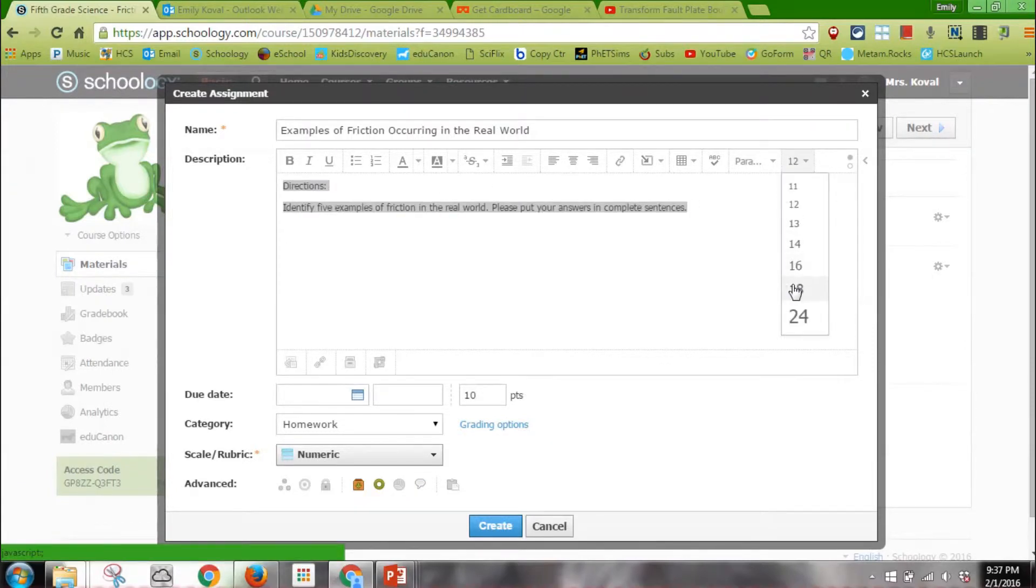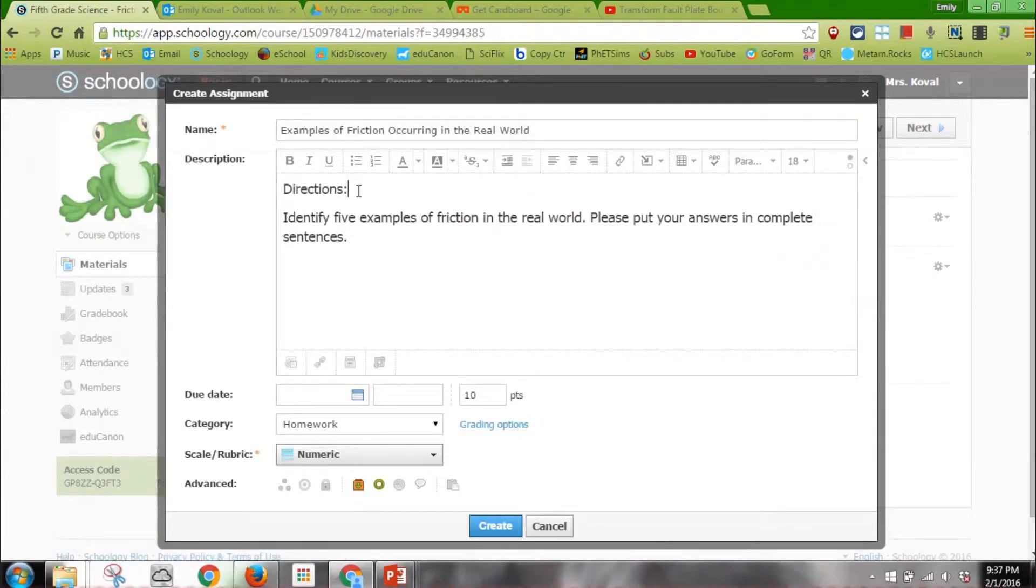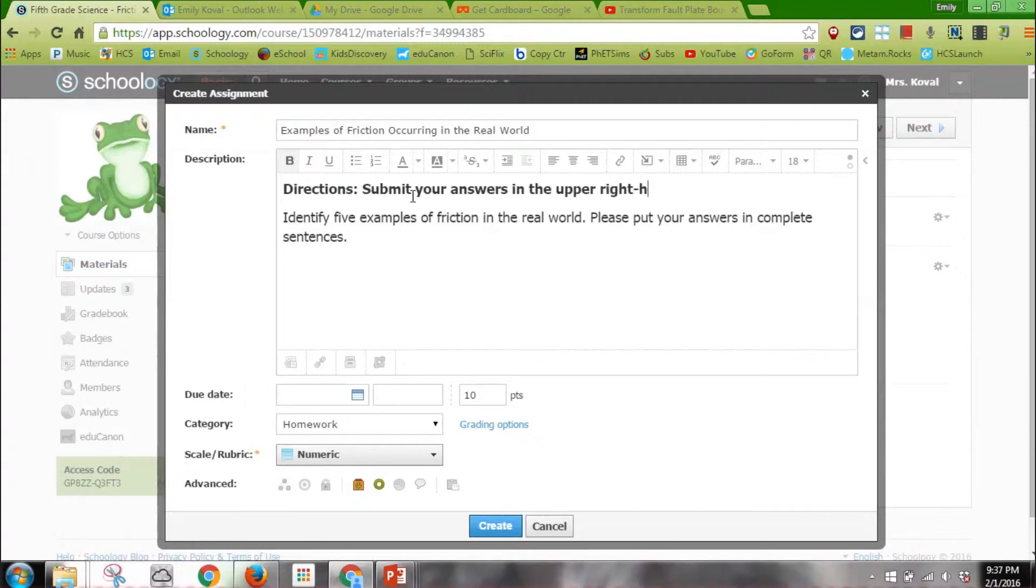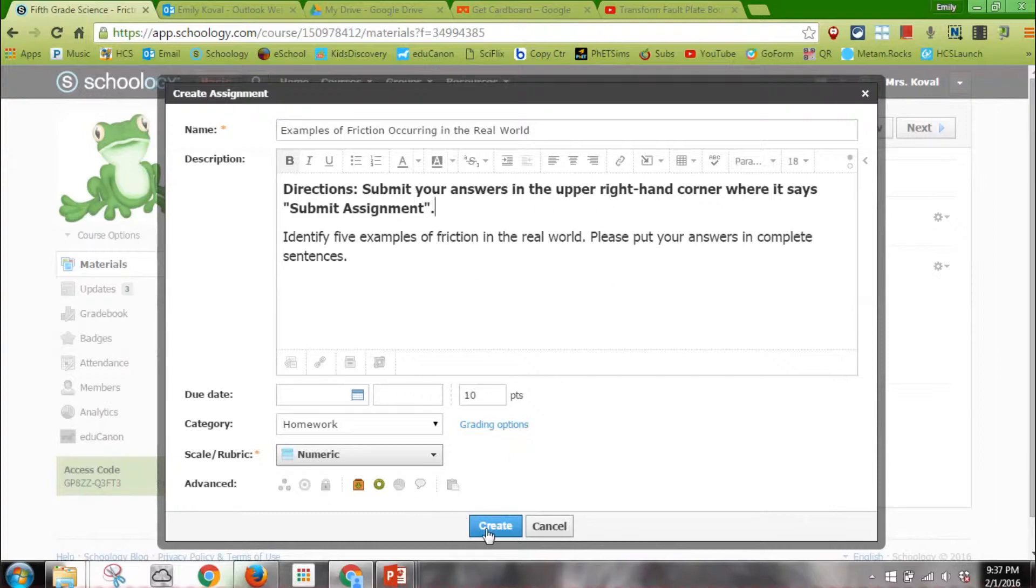I'm blind, so I like to make it big so the kids have no reason not to understand what they have to do. I always make the directions bold. I usually give them directions and also put "submit your answers in the upper right-hand corner where it says submit assignment."